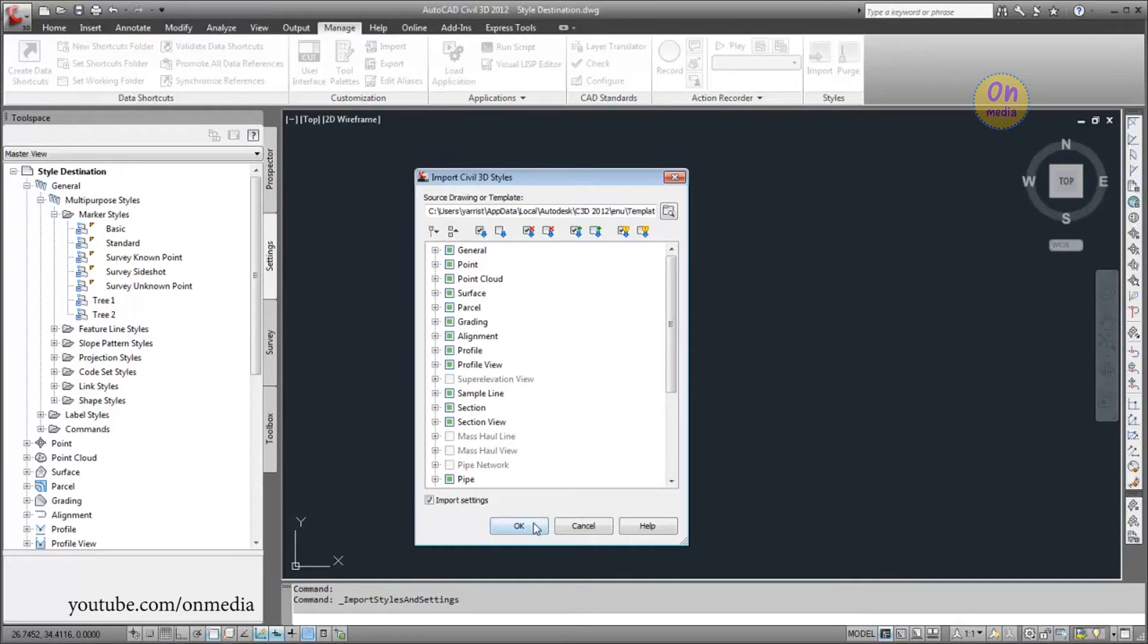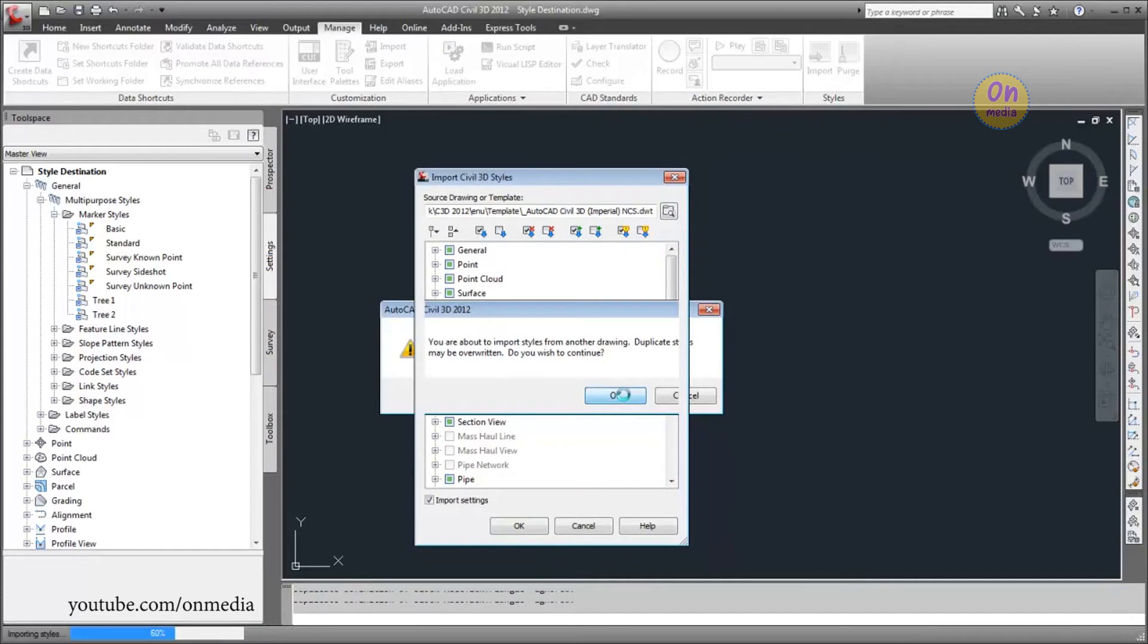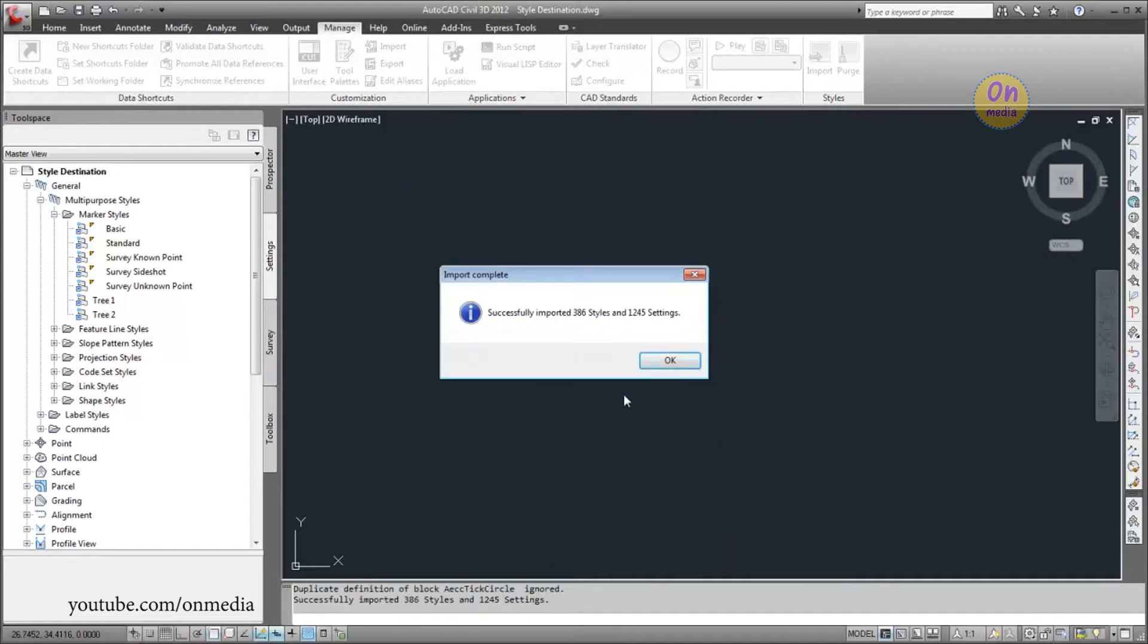Click OK, and then confirm the style import process. When the import process is complete, a status message displays how many styles and settings were imported.